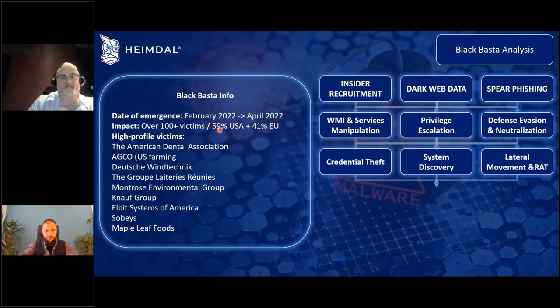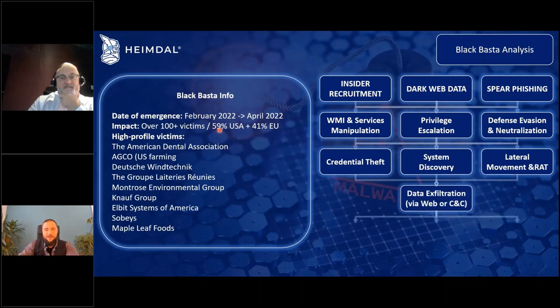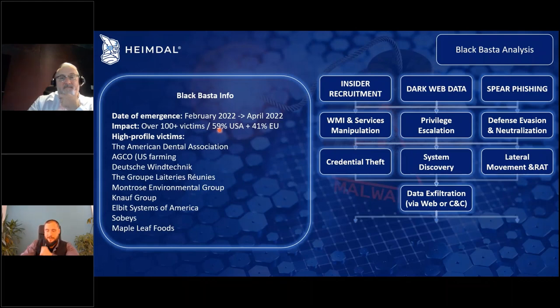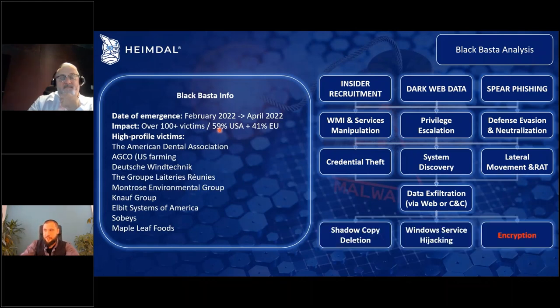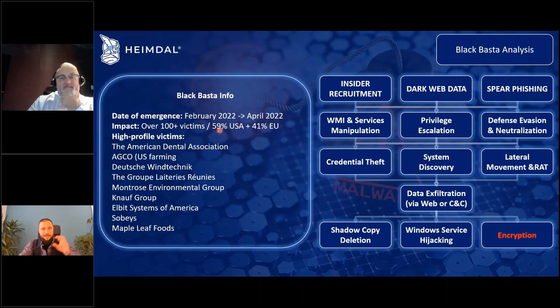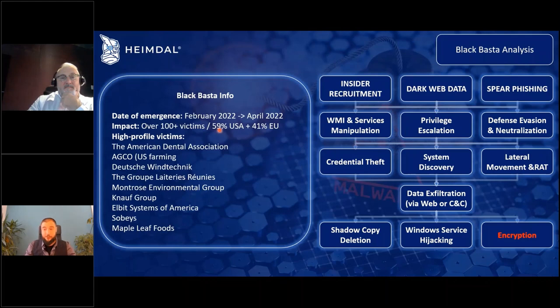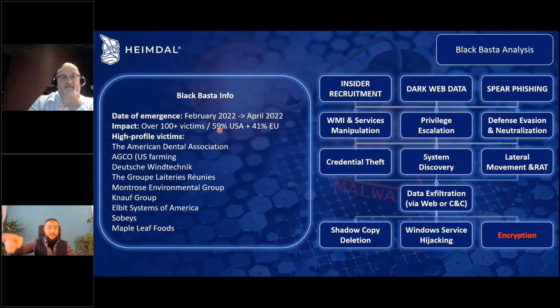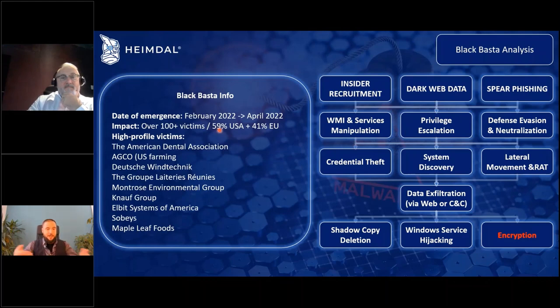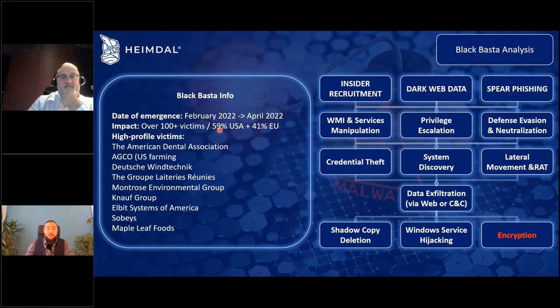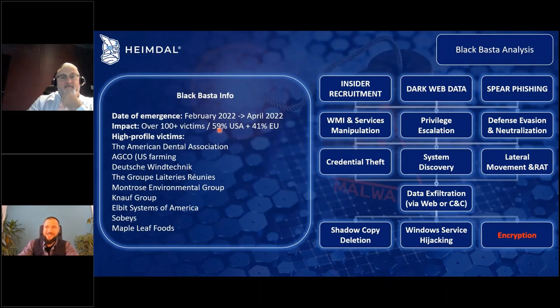Data exfiltration via either web platforms or via a command and control. And last but not least, they attack your shadow copies, they hijack your Windows services, and only then at the end they do the encryption. So this is why they're dangerous. They also take your data and sell it further, so if you don't change your passwords and everything, you can get attacked again just by after recovering from this particular attack, which is horrible, right?